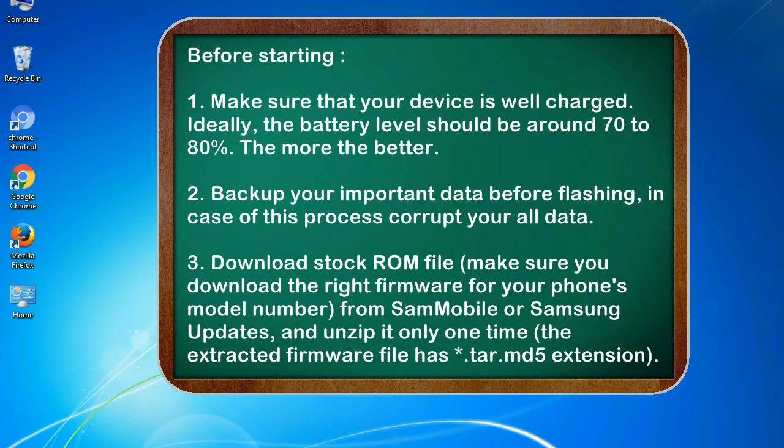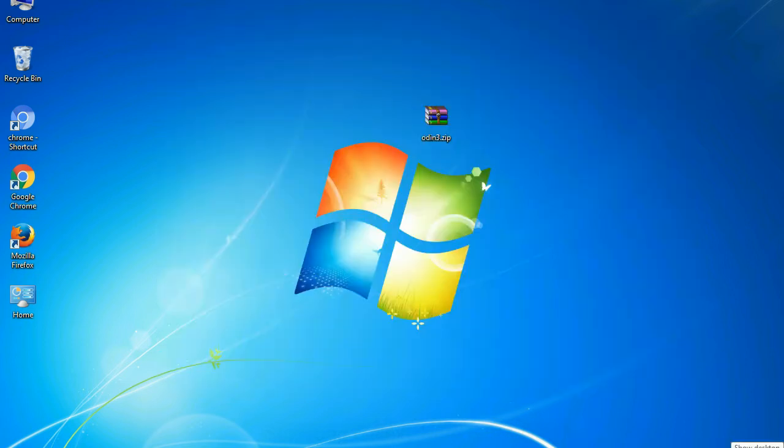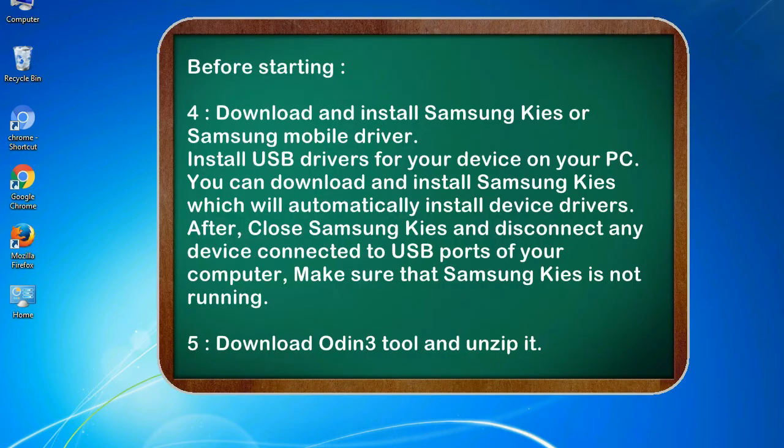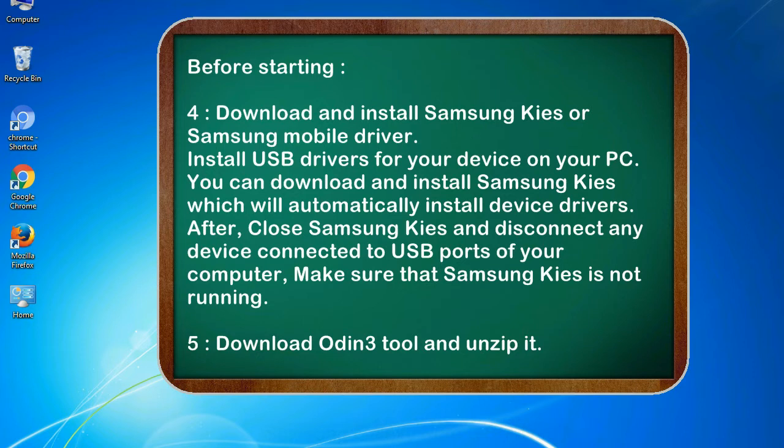3. Download stock ROM file. Make sure you download the right firmware for your phone's model number from SamMobile or Samsung Updates, and unzip it only one time. The extracted firmware file has .tar.md5 extension. 4. Download and install Samsung KIES or Samsung mobile driver. Install USB drivers for your device on your PC. You can download and install Samsung KIES which will automatically install device drivers.